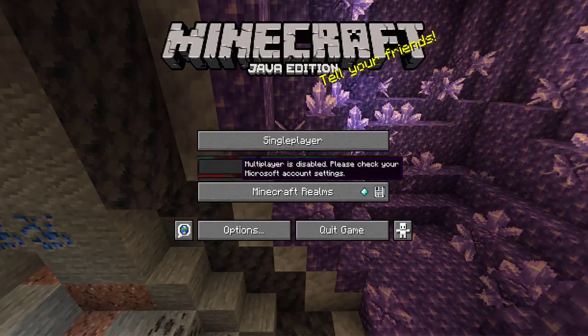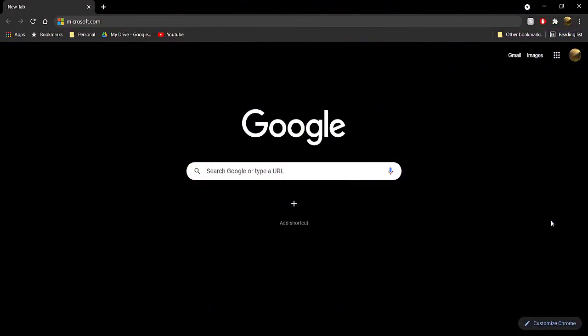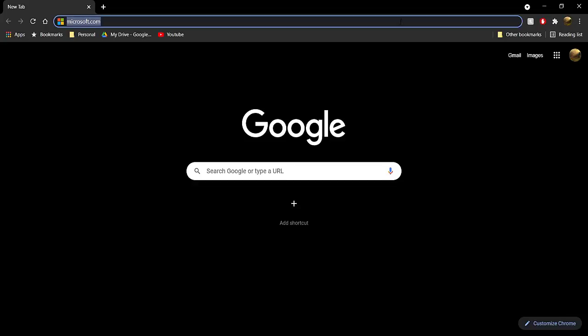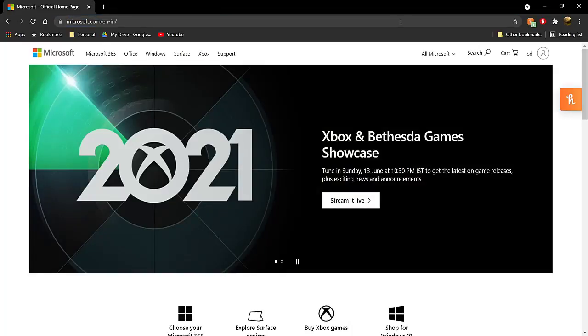It's really simple. The first thing you want to do is go ahead and open up your favorite web browser, whatever it may be, and once you're on your browser, head to microsoft.com.